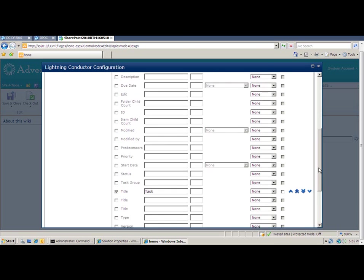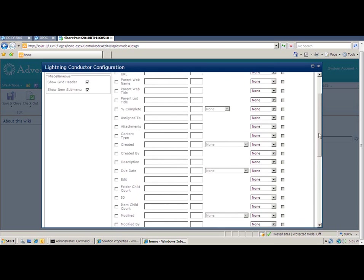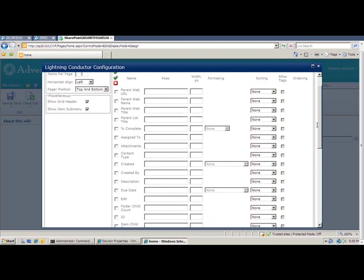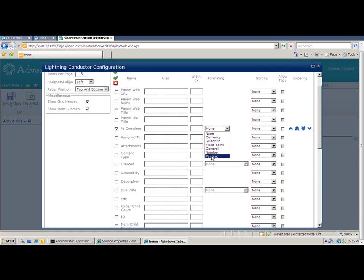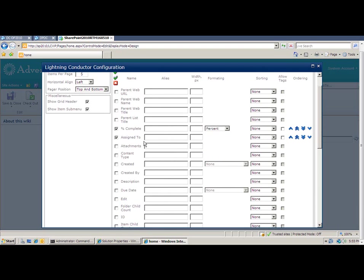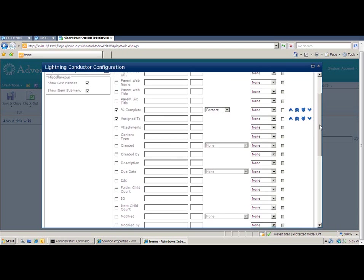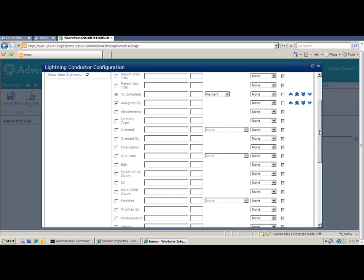I can then pick and choose some other columns, such as the percent complete. And for that one, I want to format the number rather than show it as a decimal, I want to show it as a percentage. And I also want to show who the item is assigned to. And then finally, I want to show the priority of the task as well.